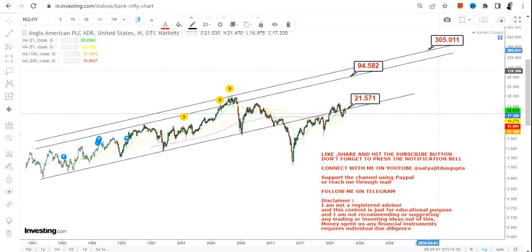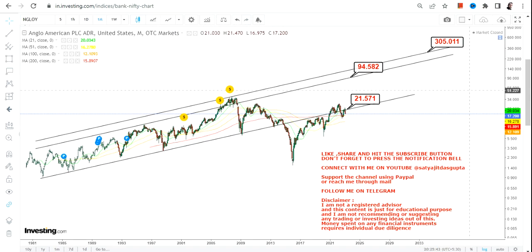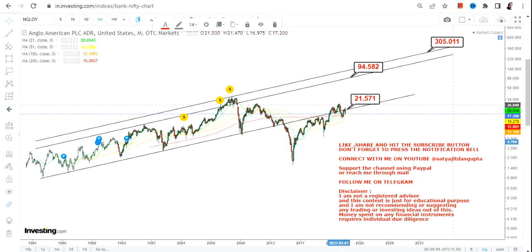This is a slow-moving stock, and slow-moving stocks tend to cross higher or lower on both sides with an extended amount of time. So even though it's an up move, levels are very important. Let's wait for the stock to surpass and sustain above 21.5 before we think about the big swing. Thanks for watching.